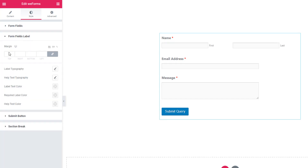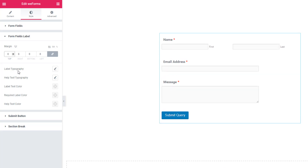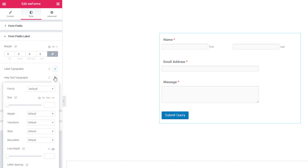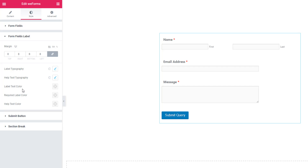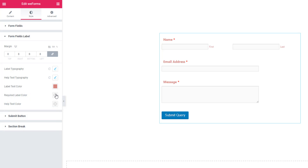Come to the form fields label section. From here you can set margin, width, label typography. You can set label typography, help text typography, and if you want, you can add color to the label text, color to the required label, and you can also set required color and label color.